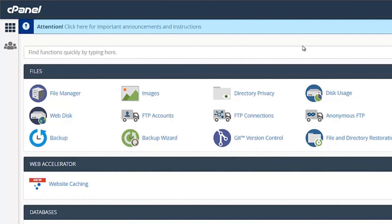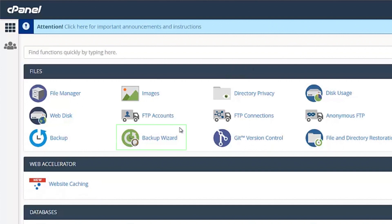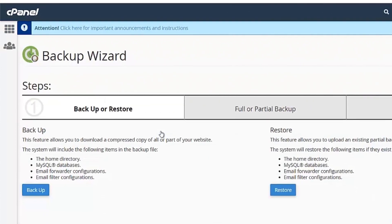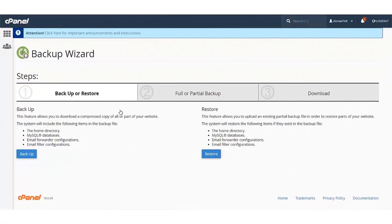In the cPanel, under the Files section, you can click on the Backup Wizard option. Click on the Backup button to take a backup.